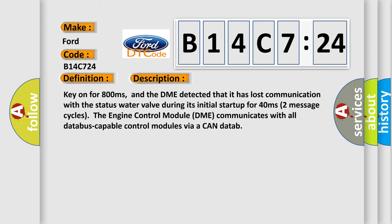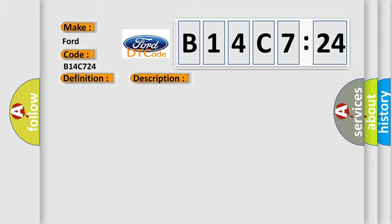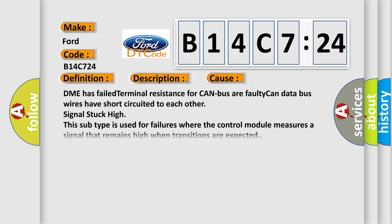Two message cycles. The engine control module DME communicates with all database capable control modules via a CAN data bus. This diagnostic error occurs most often in these cases: DME has failed terminal resistance for CAN bus or faulty CAN data bus wires have short circuited to each other signal stuck high. This subtype is used for failures where the control module measures a signal that remains high when transitions are expected.